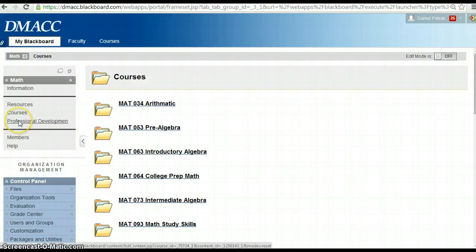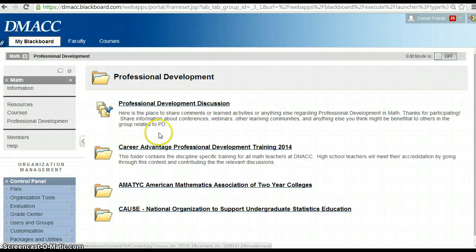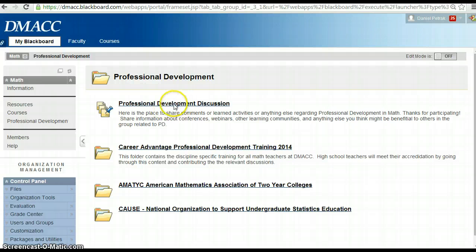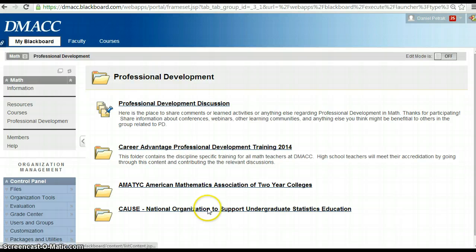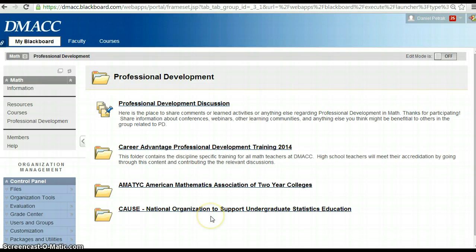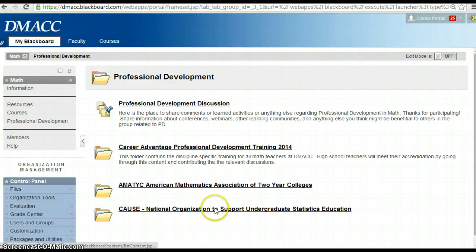And the last tab over here on the left side would be professional development. So here's some - again, it starts with a discussion - and here's some links to some national organizations. If you would like to contribute, let's say you know of a conference or if there's some good web link or webinar series, please submit that here and everybody will be able to see it.